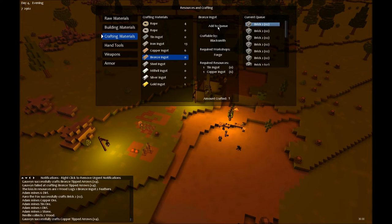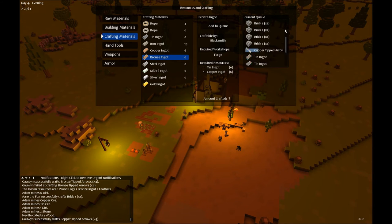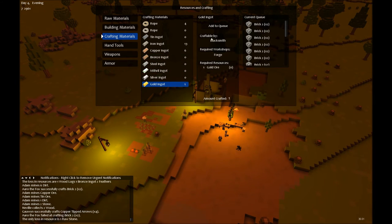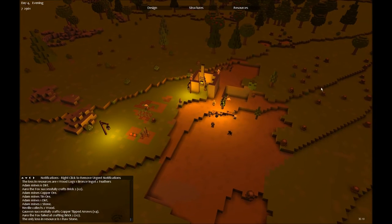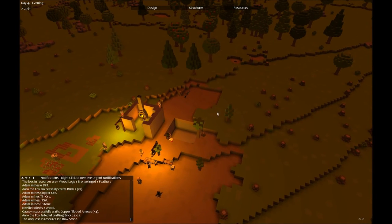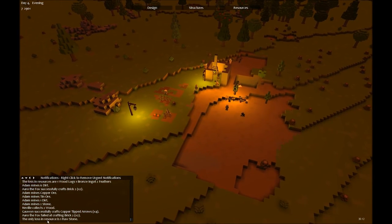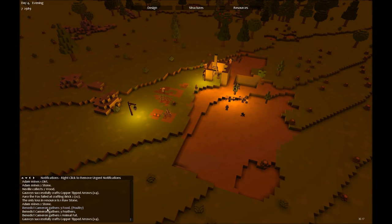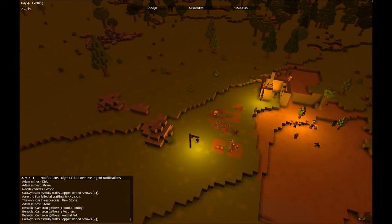As you can see, add to queue, I will have two tin ingots soon enough. Crafting brick, gathers food, craft, good, copper-tipped arrows.